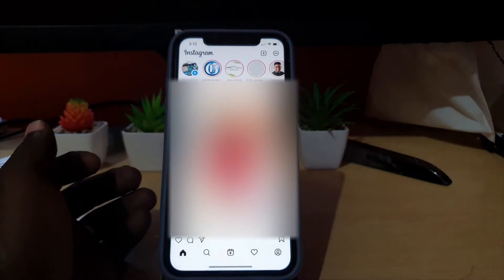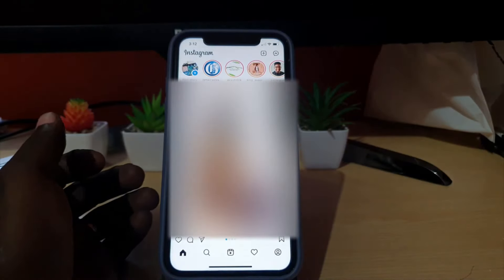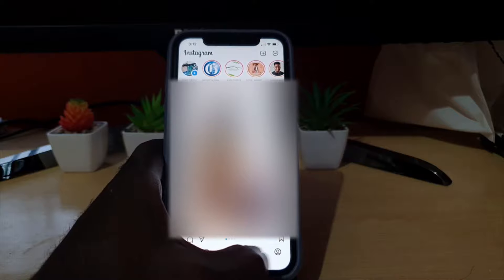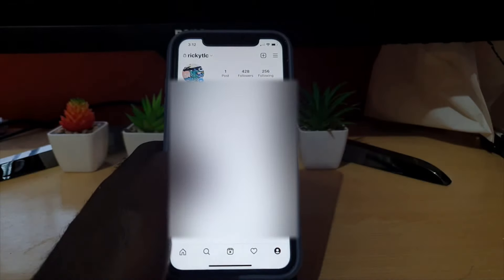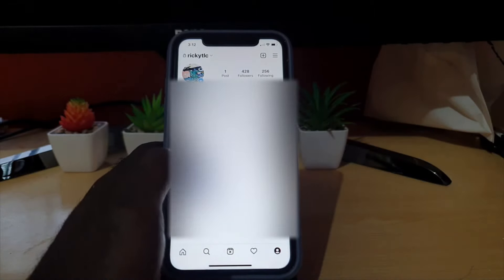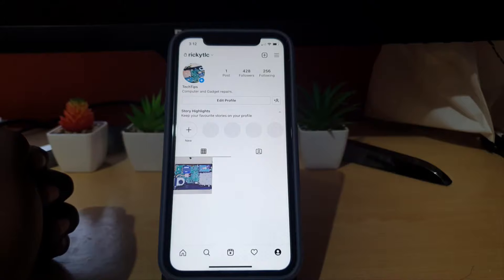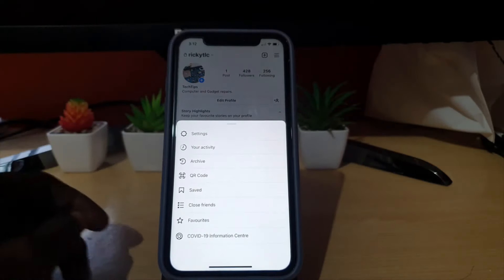The first thing to do is locate Instagram, go ahead and launch it. Once you do, you should be on your Instagram feed similar to what you see here. Next, go over to your profile, which is the profile icon in the bottom right. Once you're here, you should be on your profile page.